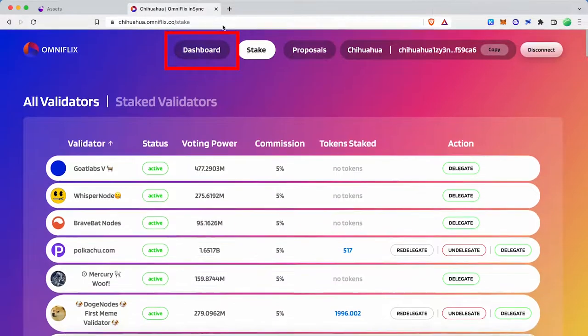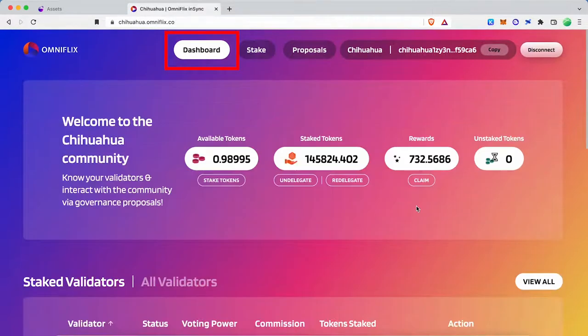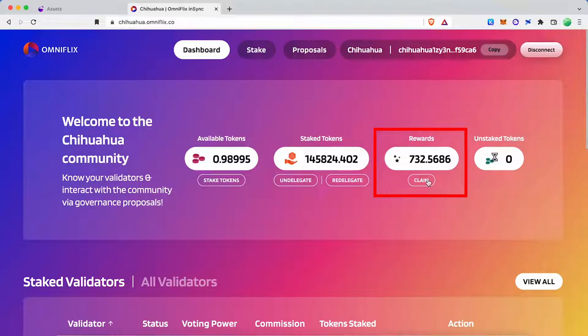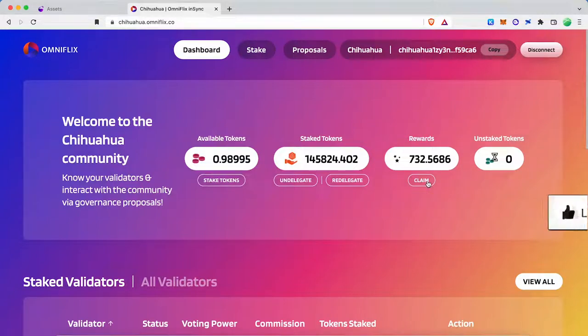To claim staking rewards, go to the Omniflix dashboard. Click the claim button and confirm the transaction.